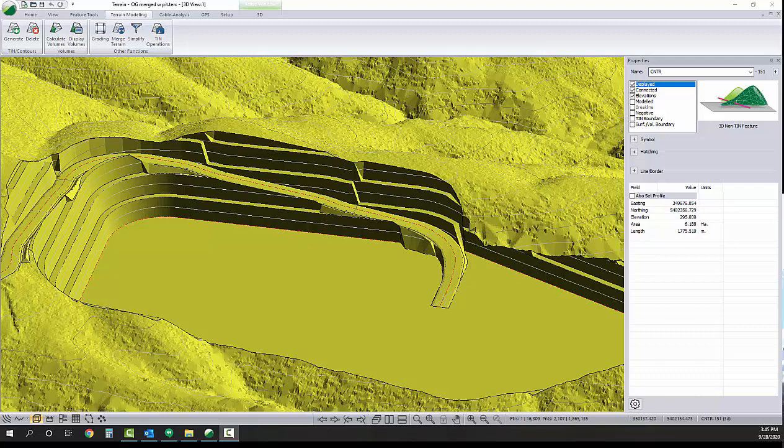In this example, we'll use Softree's Rodent software to design a pit with bench cuts and a ramp to access the pit floor, similar to the pit currently visible on my screen. There are many different workflows you can use to tackle this or similar projects, but the workflow I will demonstrate today uses both the terrain and location modules.